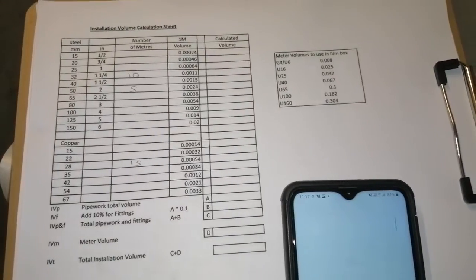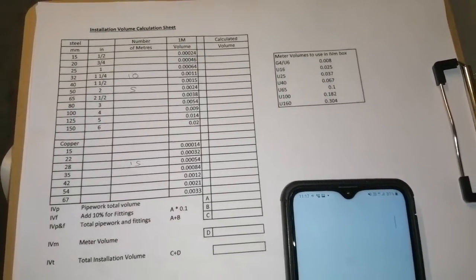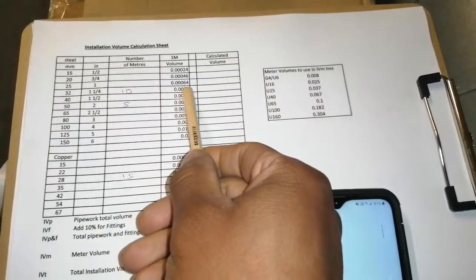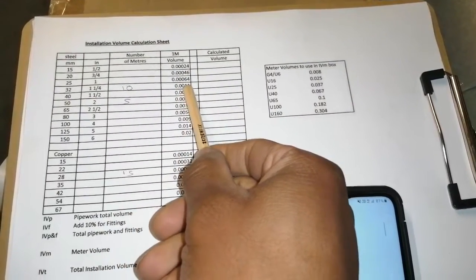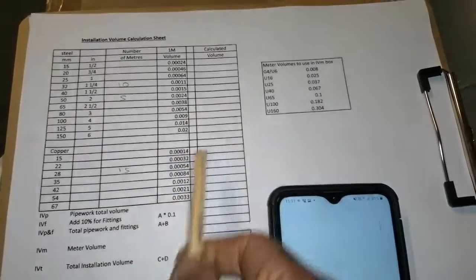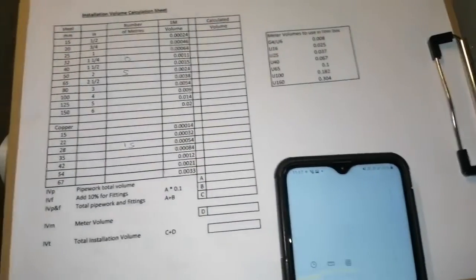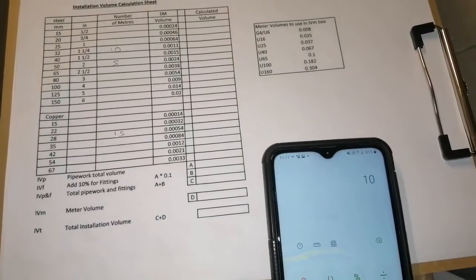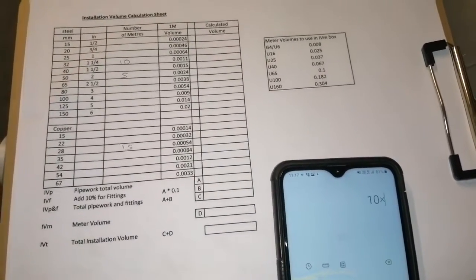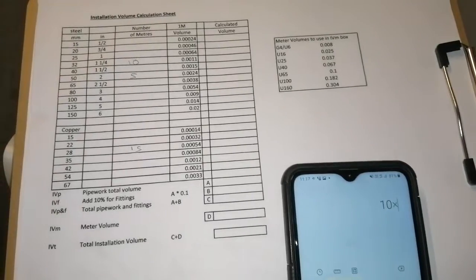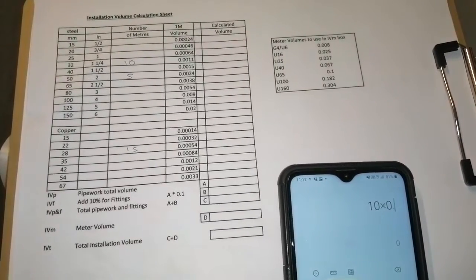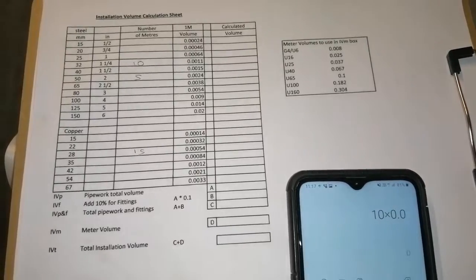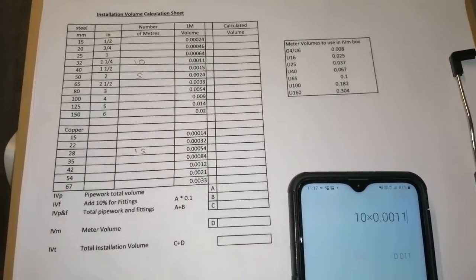So what we need to do is we need to times each one by our numbers here on the side and we'll get our volume, then we'll add them up. So we have 10 times 0.011.